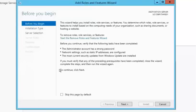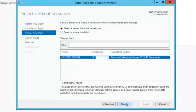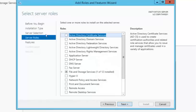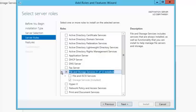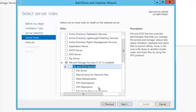So here we go through some steps, fairly basic. We're going to do all the defaults until we get down to this server role. Now the server role is identified in file and storage service. And then you'll drop down to file and iSCSI service.